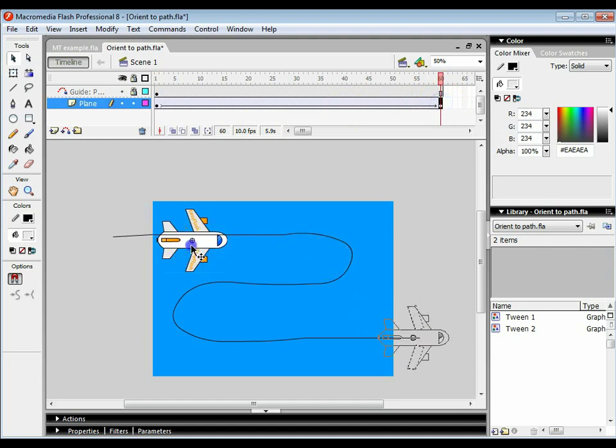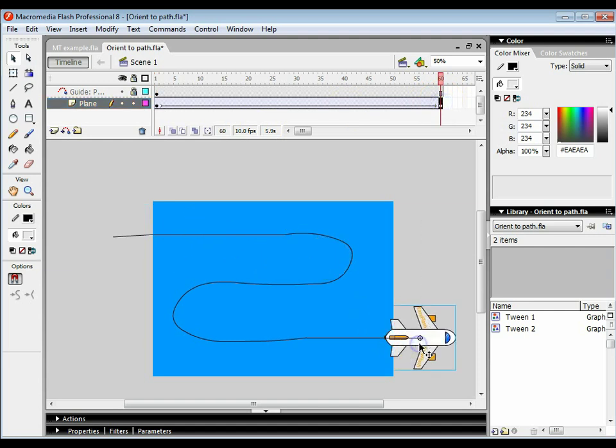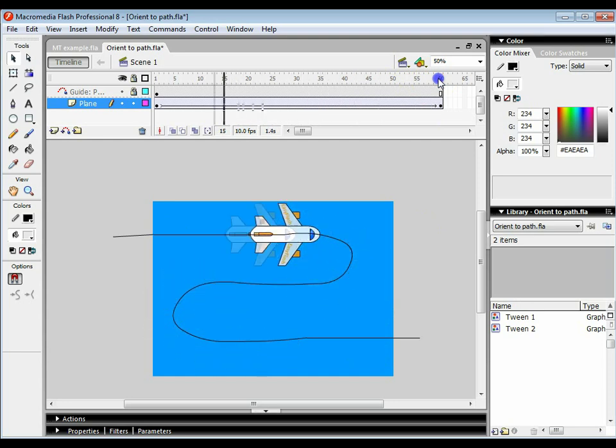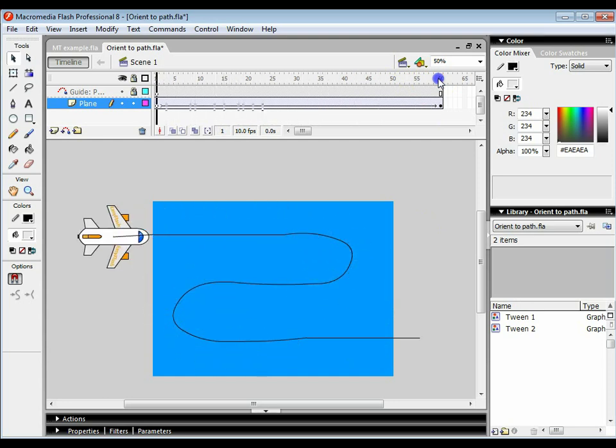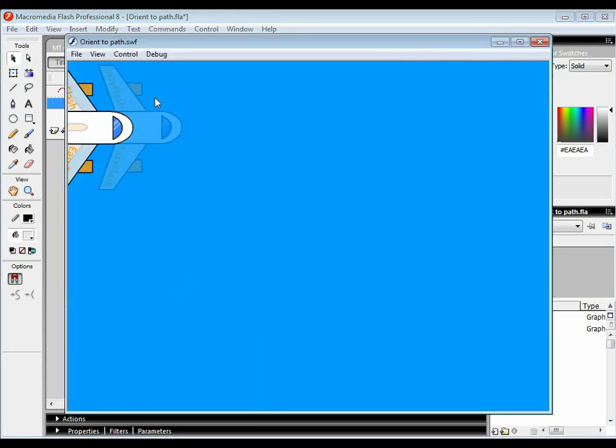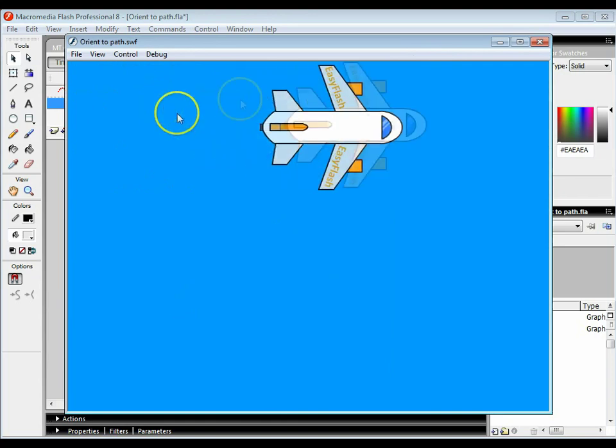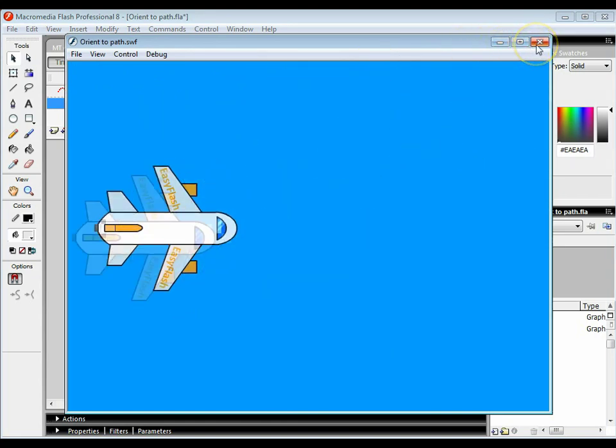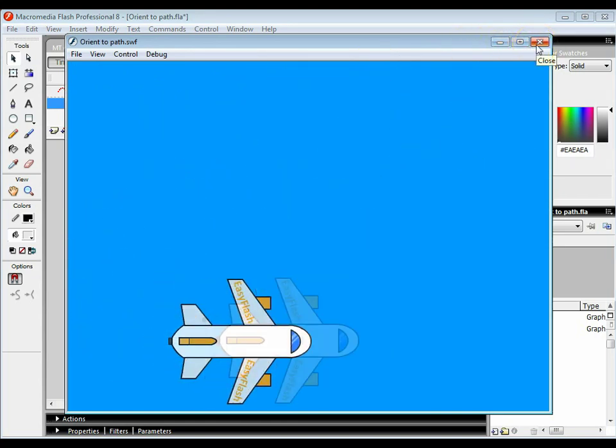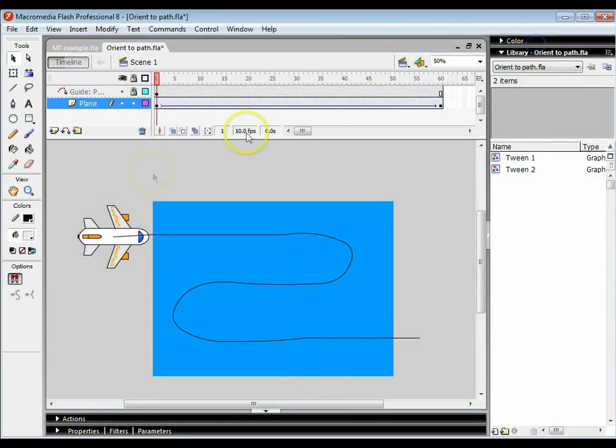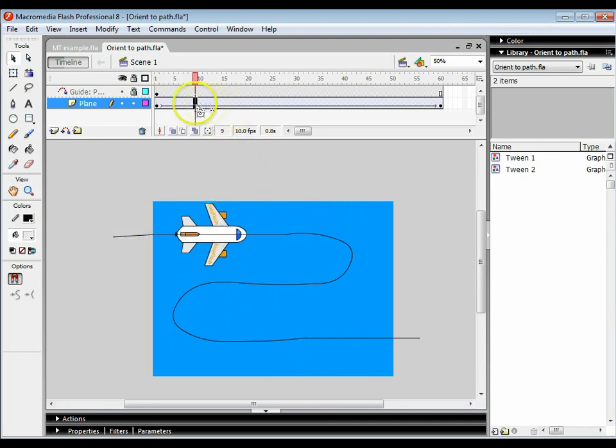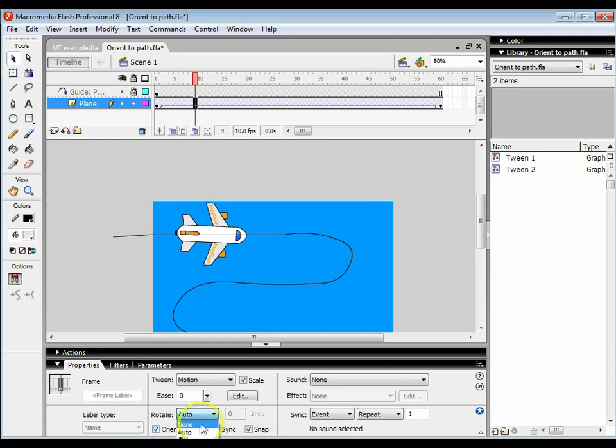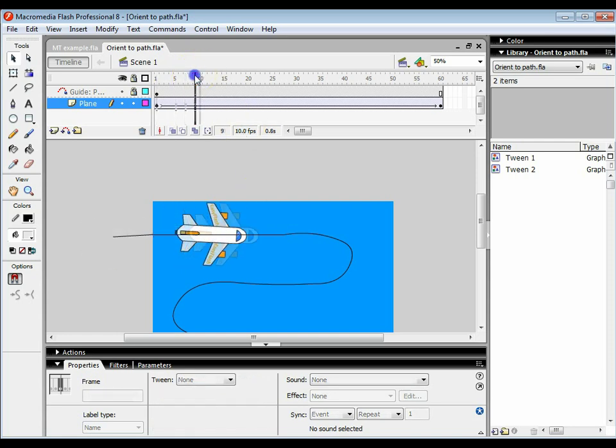So now what I've got is this plane that follows this line, but as you can see at some points the plane flies backwards, which is not what we want. We want the plane to follow that path and rotate at the same time. So what you need to do is click anywhere on that plane layer, anywhere on the motion tween line, open up the properties and select orient to path and select rotate none.